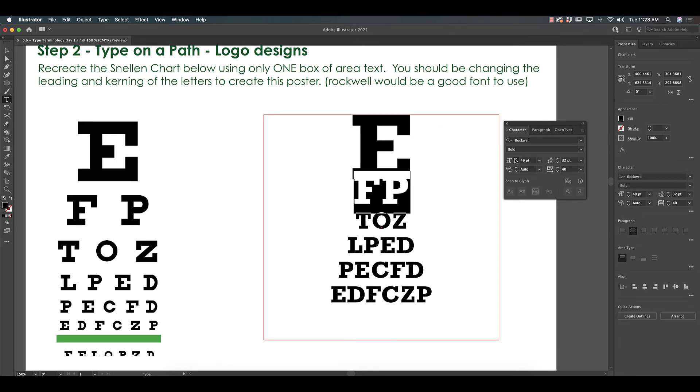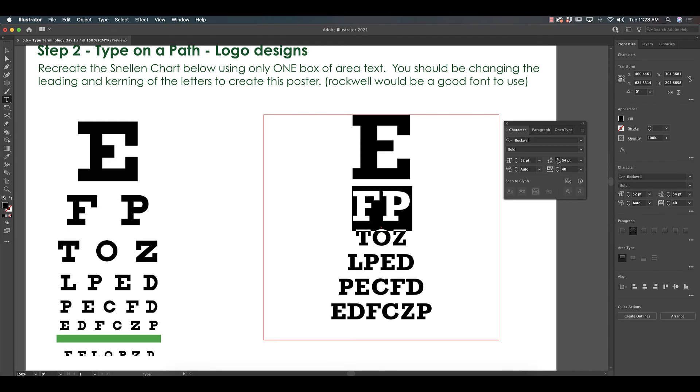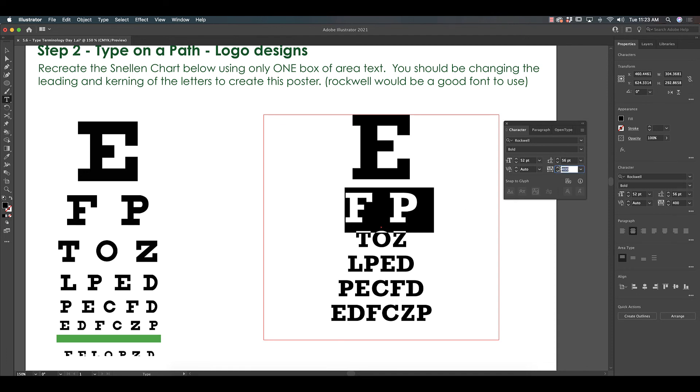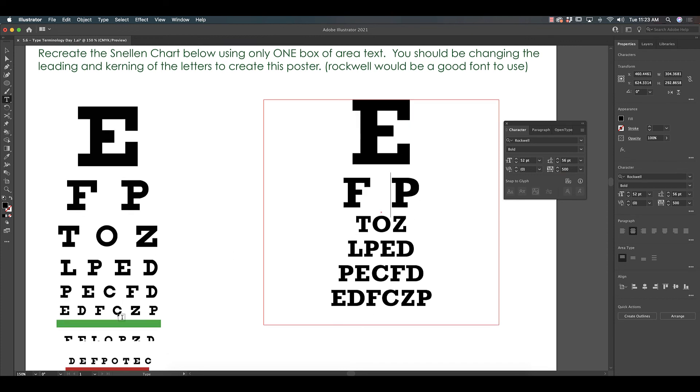I'm going to have to change the leading right, because now it's touching the E. Remember, the leading is this button. It's the space between lines of type. I'm going to match that up as well. I also have to change the tracking because look how much space is between F and P. So I'm going to make this number ginormous, maybe even 500. There we go. That looks a little more accurate. Okay, and I'm just repeating this until I'm done with this whole thing.